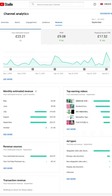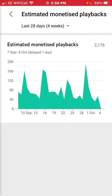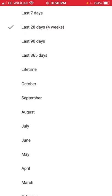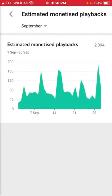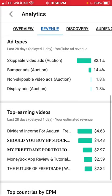Now we'll take a look at monetized playbacks, which means how many times an ad was viewed on your video. Going to September, I received just under 2,400 monetized playbacks. You can see the spikes where I post. Worth noting: not all videos show ads even though you might have them enabled.